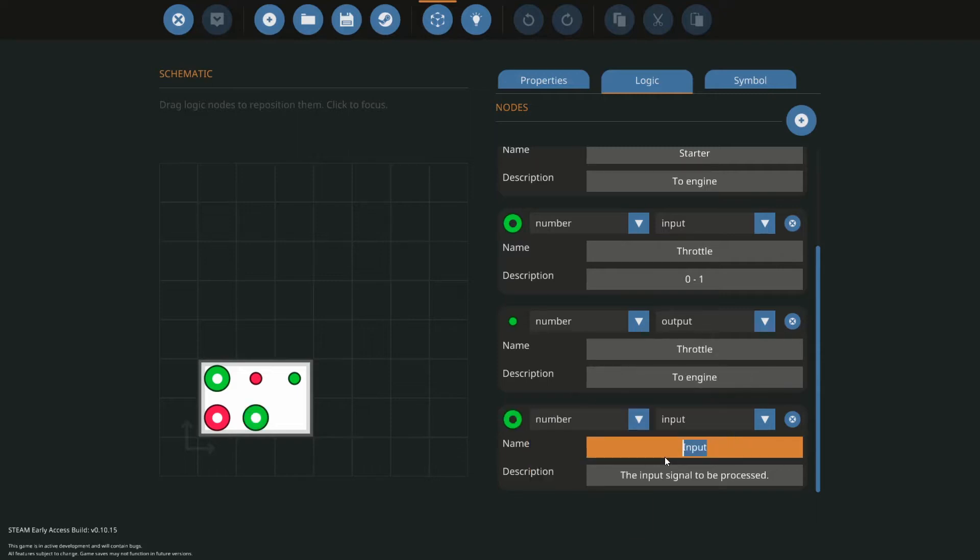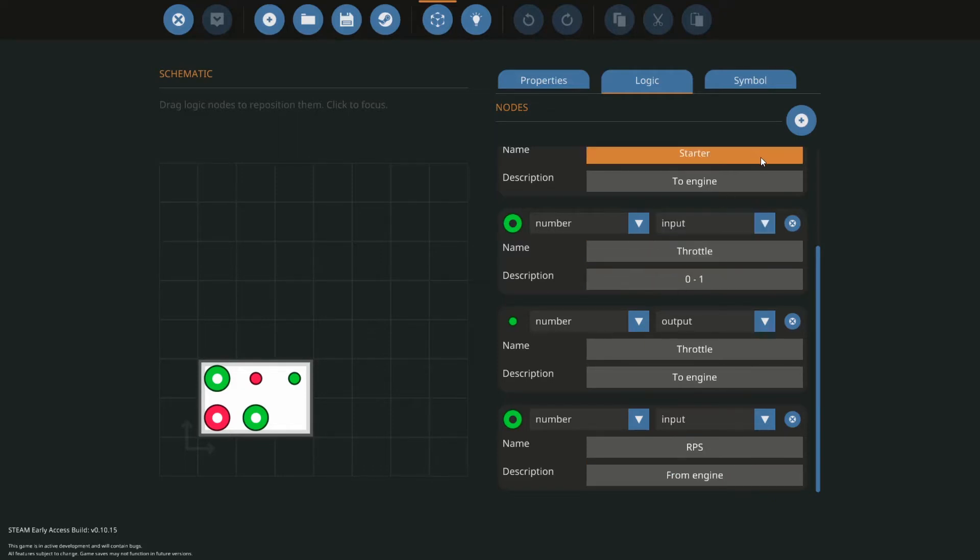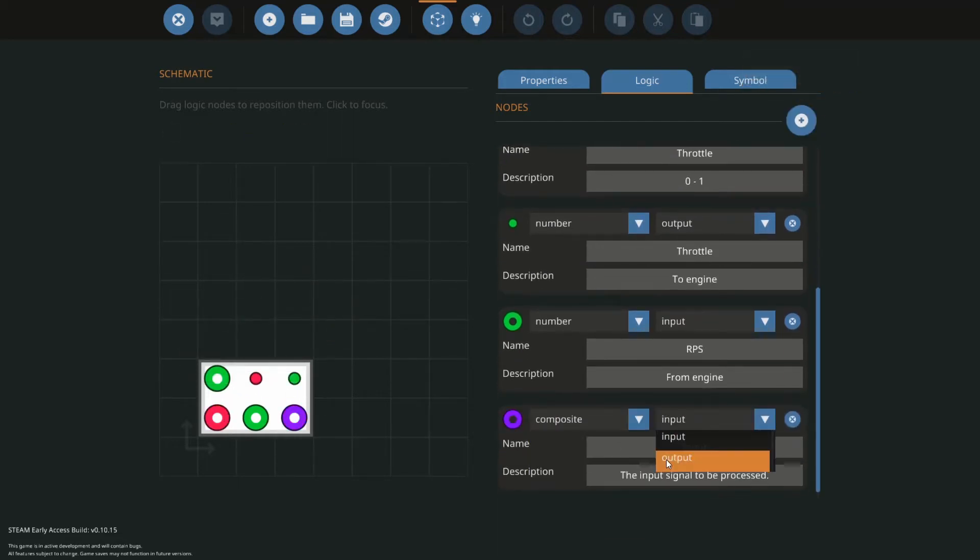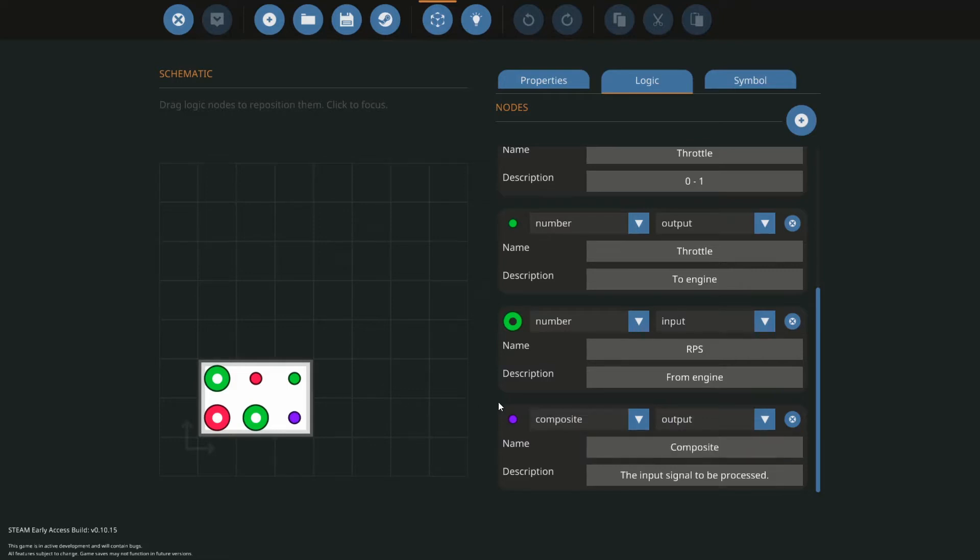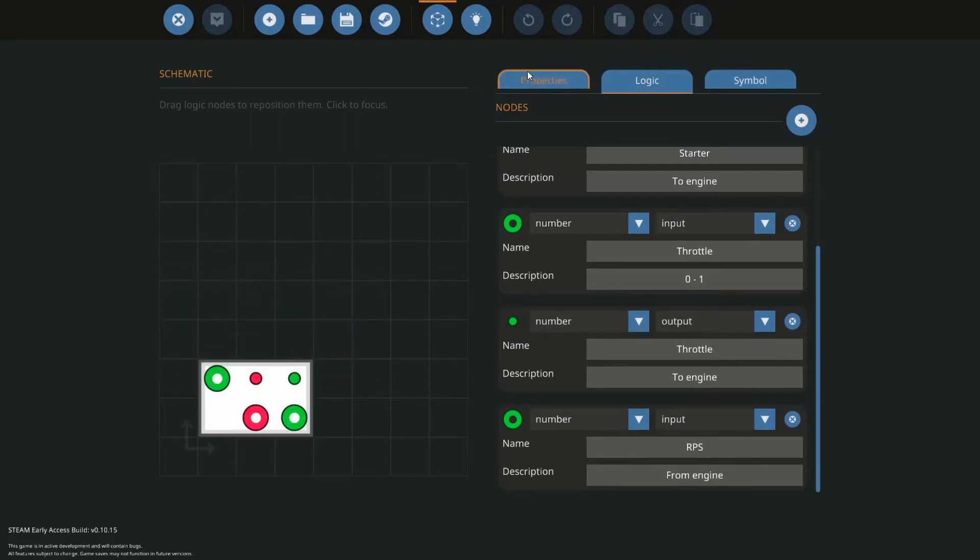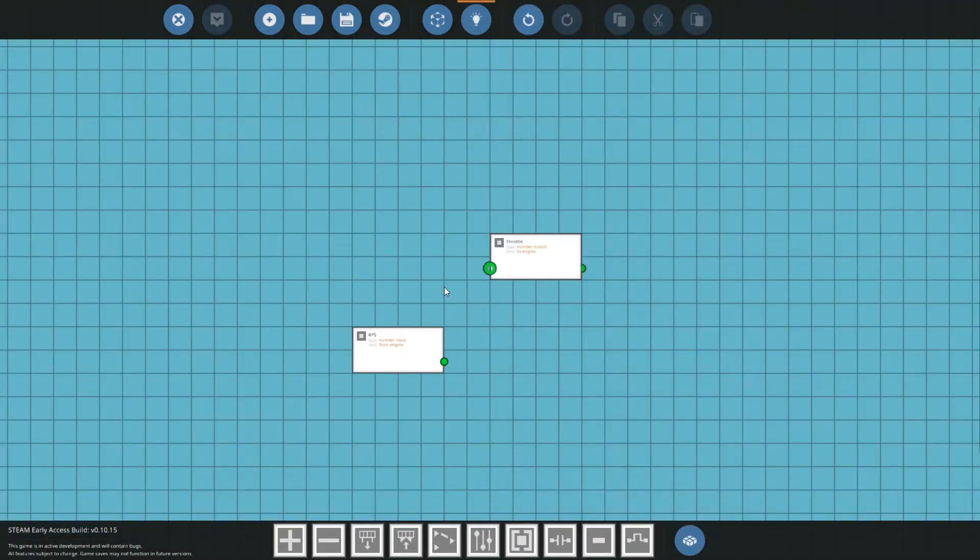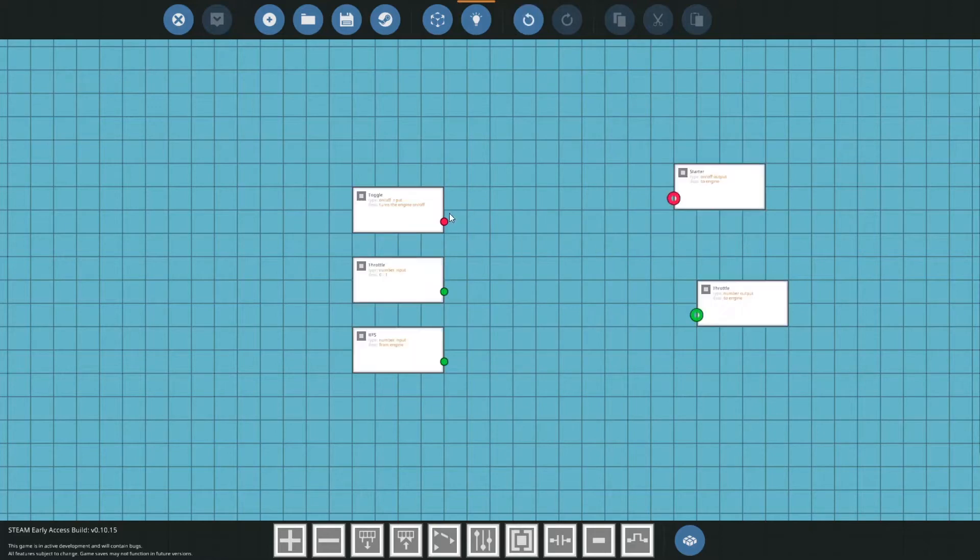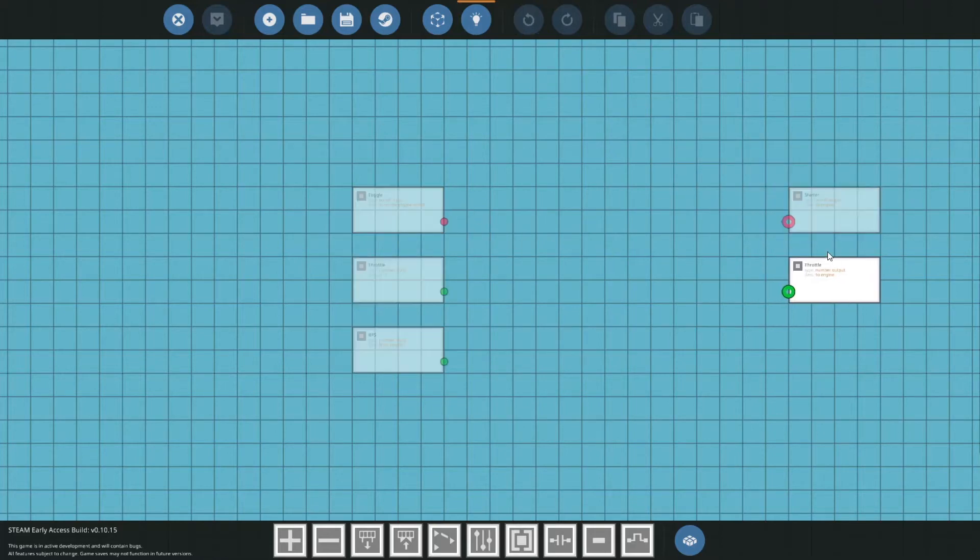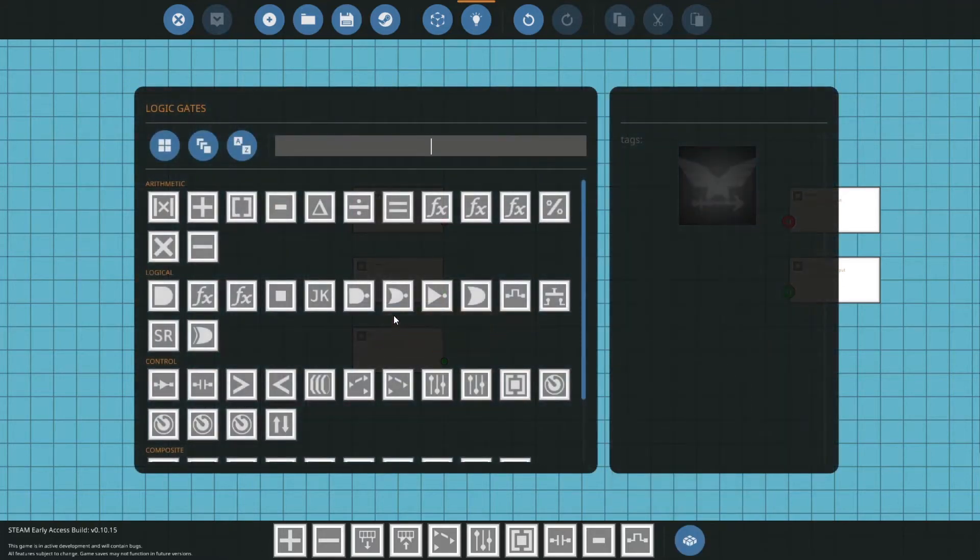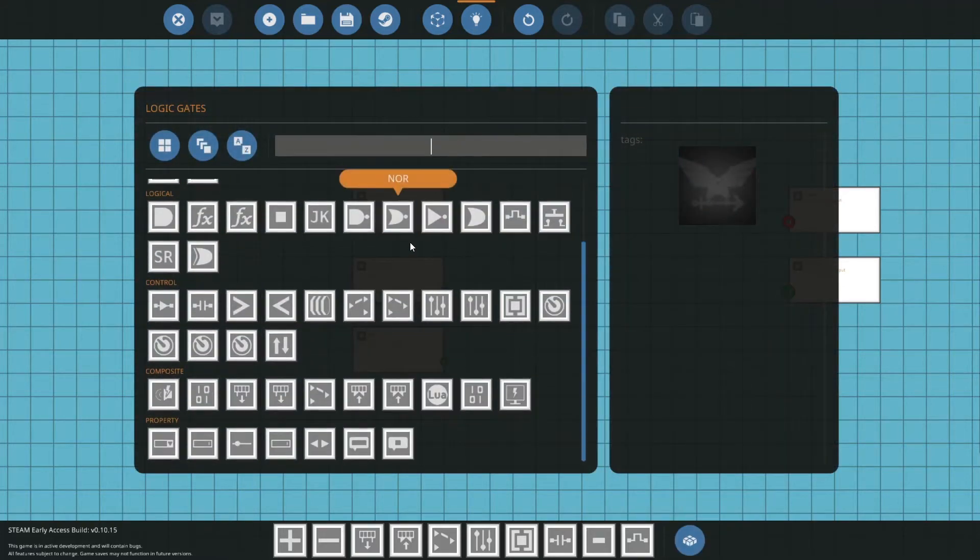And we're going to have our RPS from our engine. Now if you want, you can write this all to a composite output. I'll probably do a video on composites later on, but this is it here. So we're going to grab our RPS and our input throttle and our toggle button over to this side, our starter and our throttle to the other side.